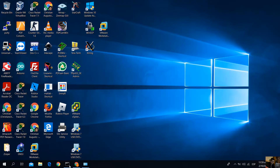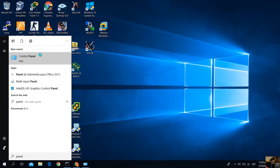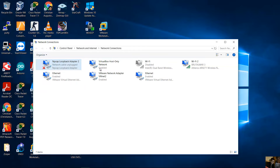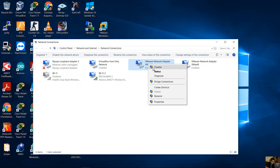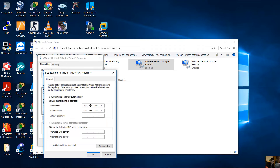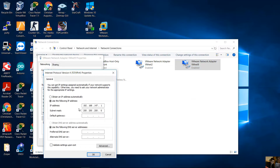Go to Control Panel, then Network and Internet, then Network and Sharing Center, and select 'Change adapter settings'. You will see the updated interfaces. Check VMnet2 Properties → IPv4: the IP address is 192.168.191.x. Check VMnet9 Properties → IPv4: the IP address is 192.168.147.1.